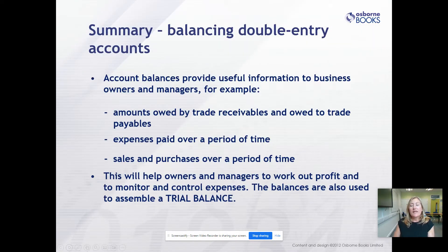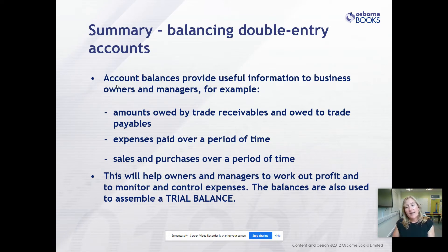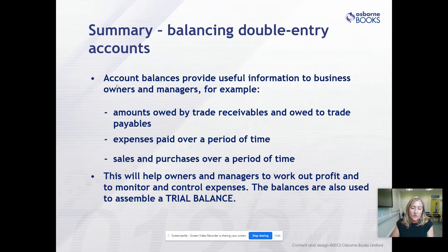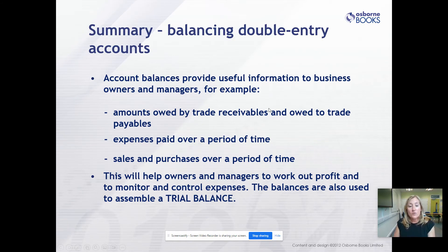A quick summary on balancing the double entry accounts: account balances provide useful information - how much do customers owe us, how much do we owe to suppliers, what are our expenses, sales, and purchases. This helps owners and managers work out profit and monitor and control outgoings. These balances are also useful in assembling a trial balance to check that the arithmetic works out. Thanks very much for watching.